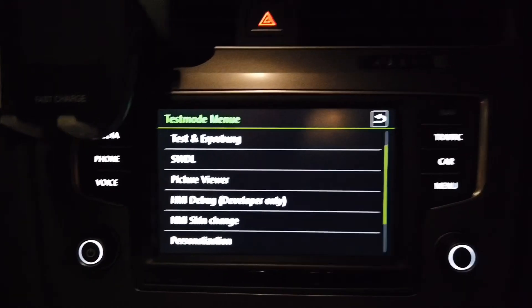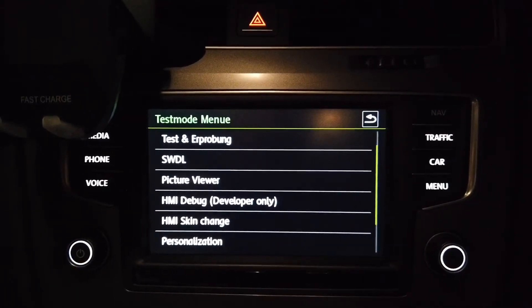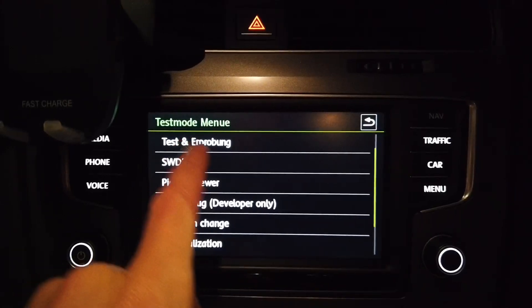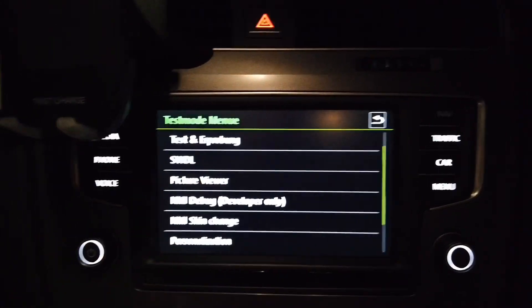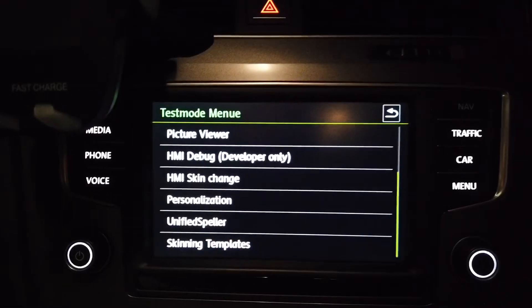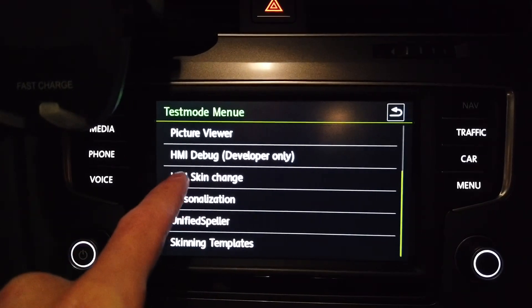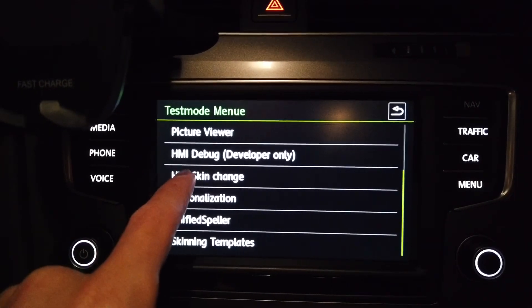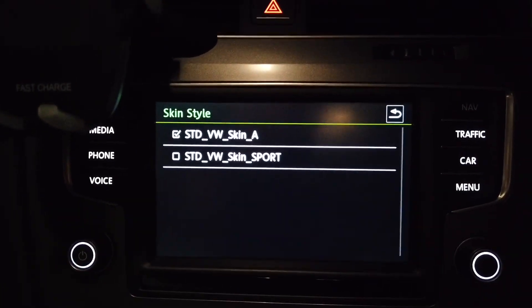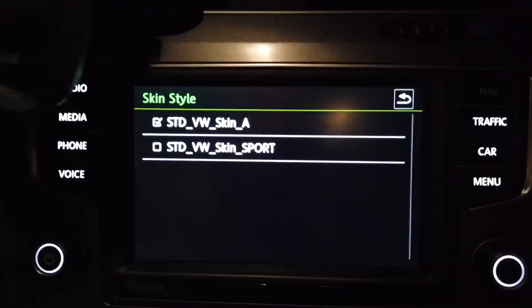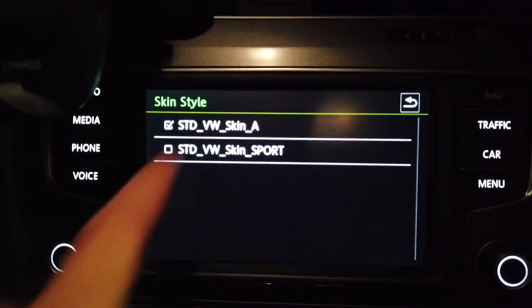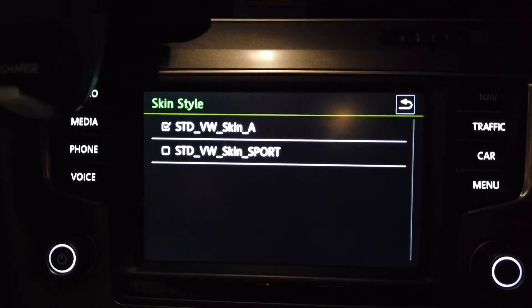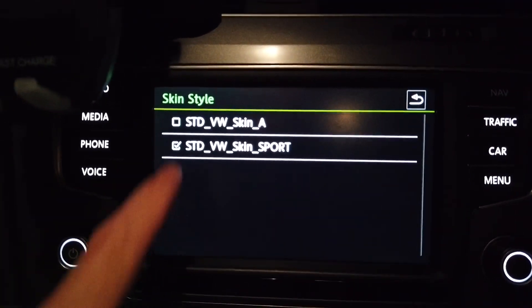When you press and hold the menu button for about 10 seconds you are in test mode, and over here we have the option HMI skin change. We have two skins: the standard A skin and the sport version.